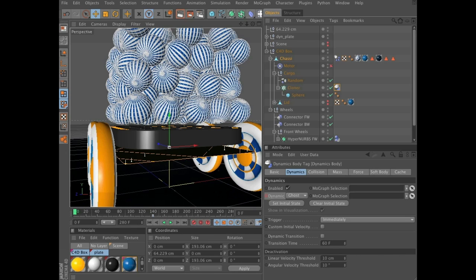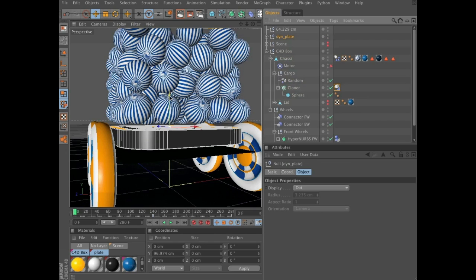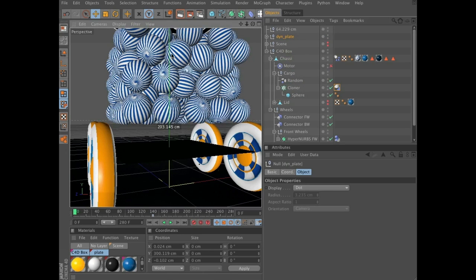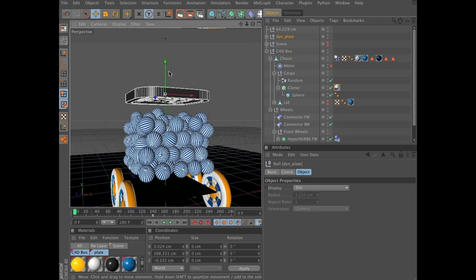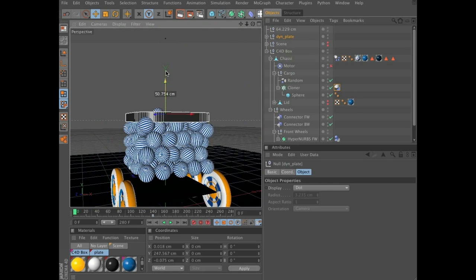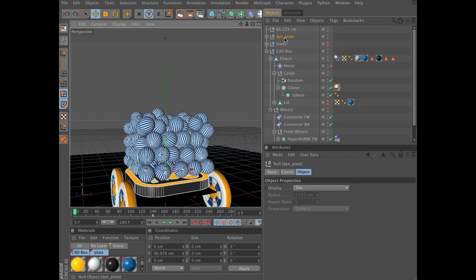We will do that by animating the plate here, from this position to a bit higher. And then we will set up this plate as a dynamic object, so it will literally push these spheres out of the vehicle.